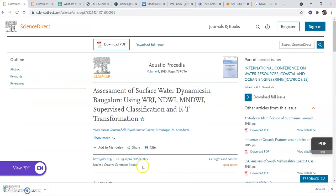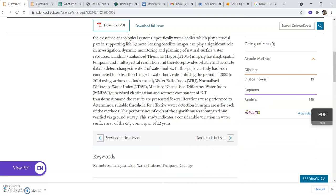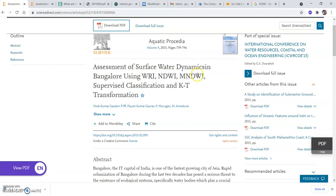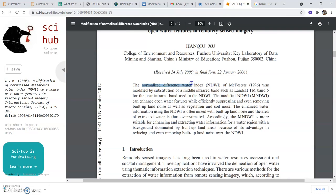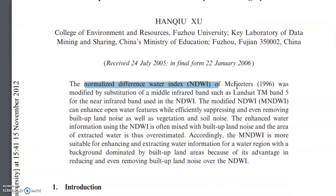In this tutorial I am going to explain what is NDWI and what is MNDWI, how to calculate them in ArcGIS from a Landsat image, and also explain some theory behind them. You can find this paper published in Aquatic Procedia — it is an open access journal, you can easily download it. Here you can find NDWI, the Normalized Difference Water Index.